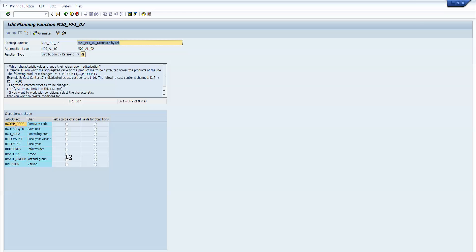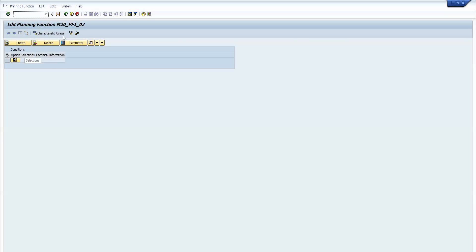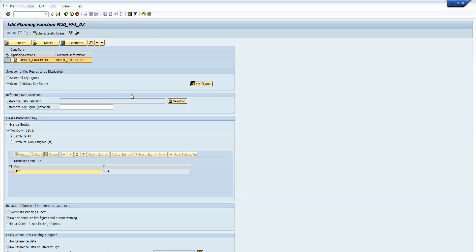The article field will be changed, as you remember from the requirement: I will be distributing the material group data down into articles. So the field to be changed is article, and the condition will be material group because I will be giving the condition on material group. Now go to the Parameter tab — so that you can see it clearly — here are all the options for selecting the reference data.